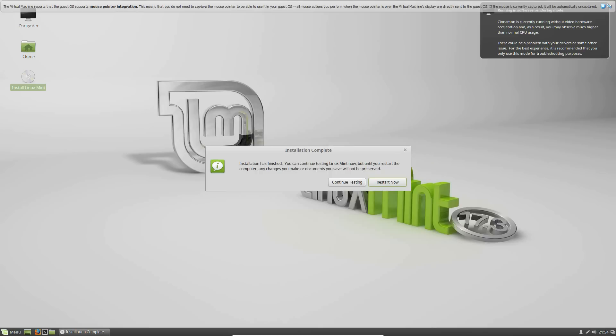All right, I actually missed it. I believe it took about between 5 to 10 minutes, but it'll say installation complete. It'll say installation has finished. You can continue testing Linux Mint, or you can restart your computer to get the actual installation down. And that's what I'm going to do, but if you restart, and if you're doing something on it that you didn't save or something, it'll go away, but it won't matter for me. So restart now.